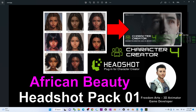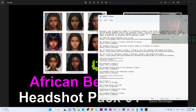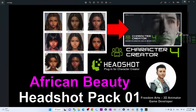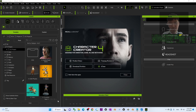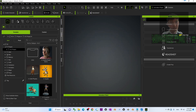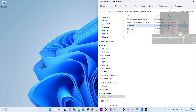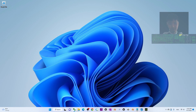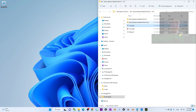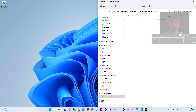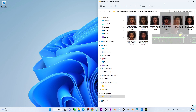You can scroll down and go to my video description to get the African beauty headshot pack. Once you download it, it is a zip file. You have to extract it into a folder.